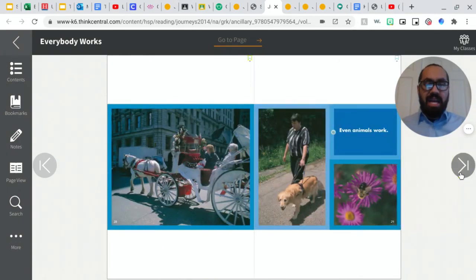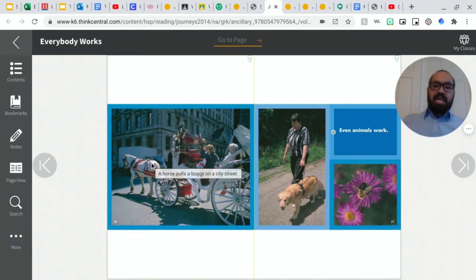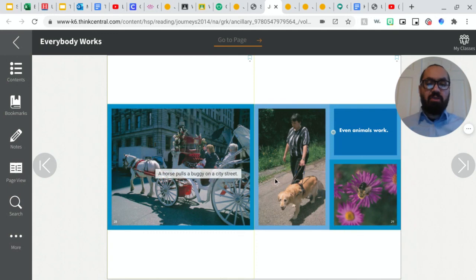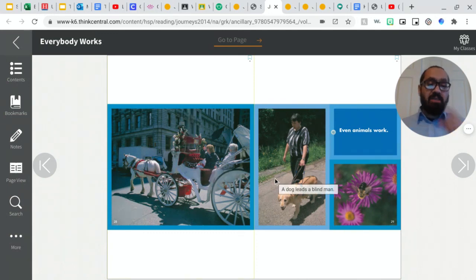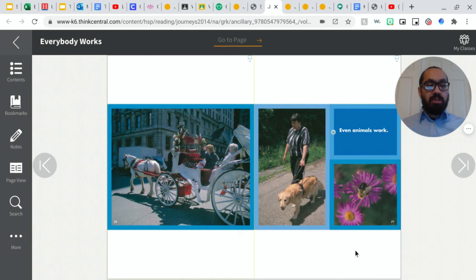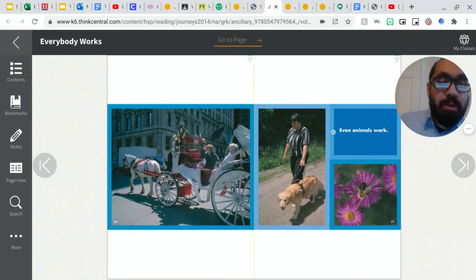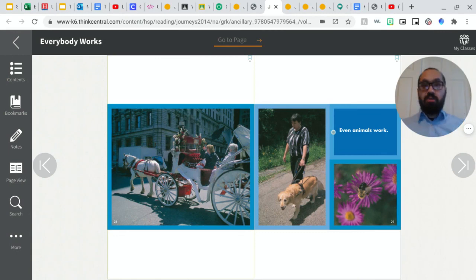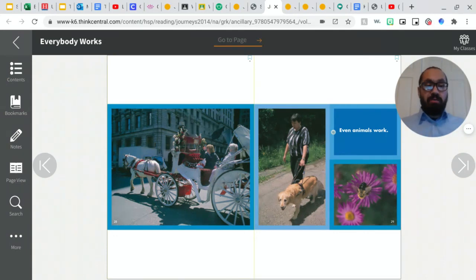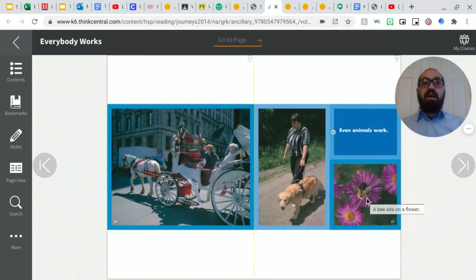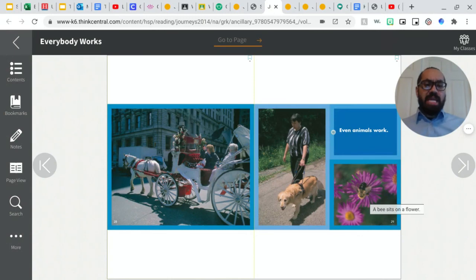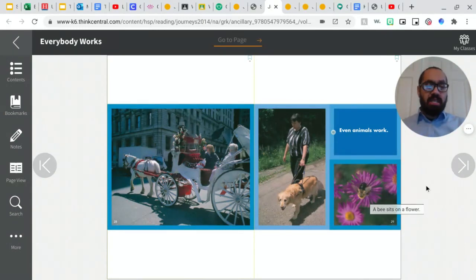Even animals work, right? So we have animals that are like a horse pulls that carriage around. We have this dog who's a seeing eye dog. He's a service animal, which means this woman is actually blind, which means she can't see. So this dog will help her get around and keep her safe. The dog is very well trained, but there are animals that can offer services. And also look at the bee right here. The bee works very, very hard to make honey and we eat the honey that they make. So they provide food for us to eat.